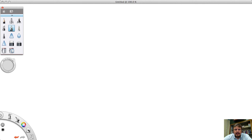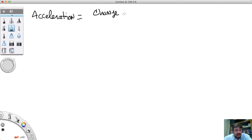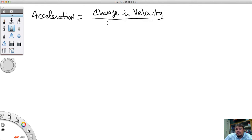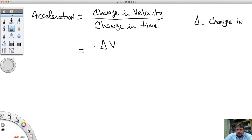Let's go ahead and start with the formula for acceleration. Acceleration equals the change in velocity divided by the change in time. We can abbreviate this as: acceleration = ΔV / ΔT, where the delta symbol means 'change in.'